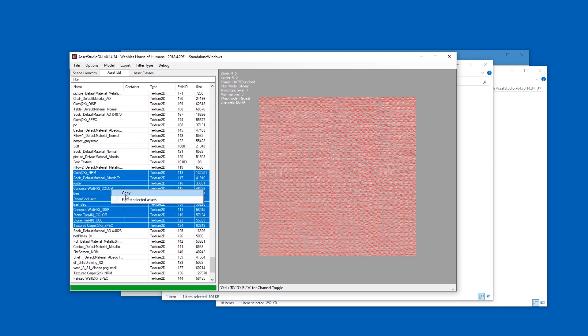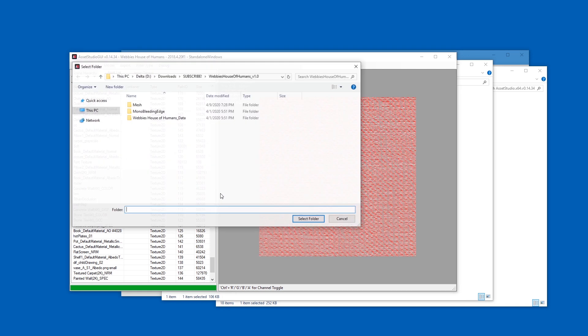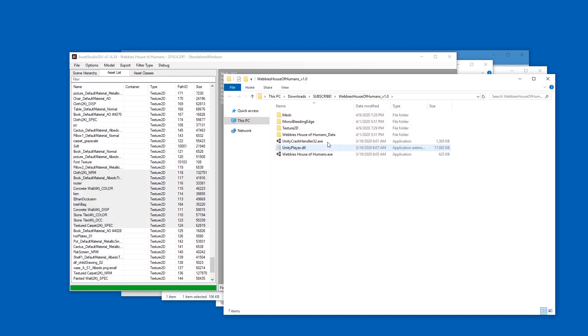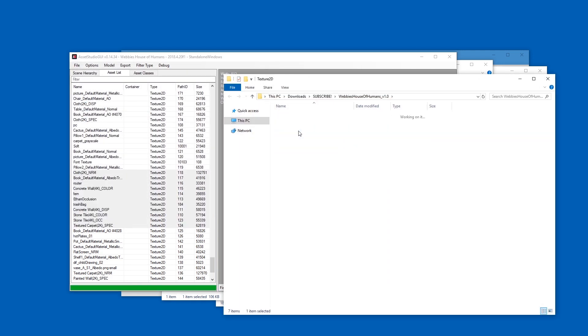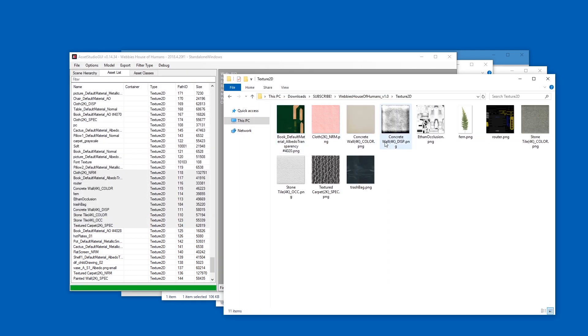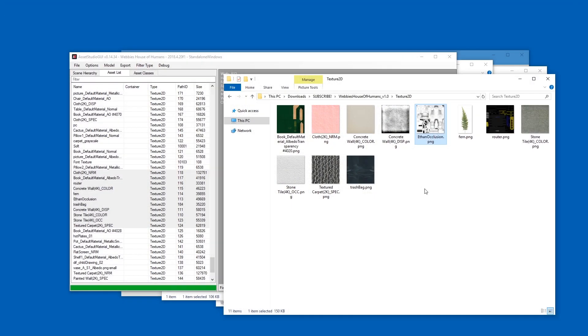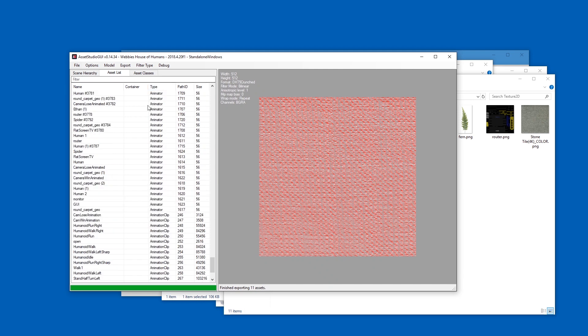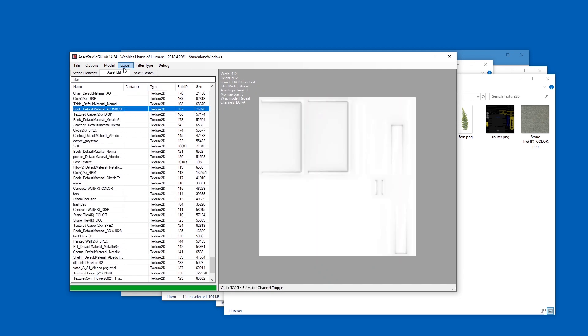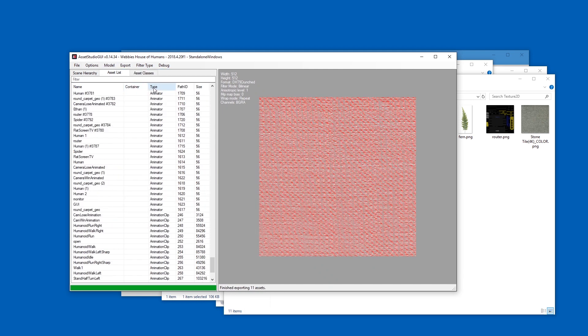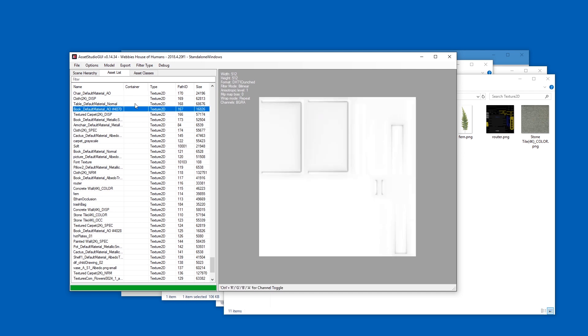Right click and then export selected assets, select folder. Now it will create a Texture 2D folder and here you can find all the files and look through them. Oh, by the way, I nearly forgot, you need to hit the subscribe button and/or hit the like button. All right, thanks.